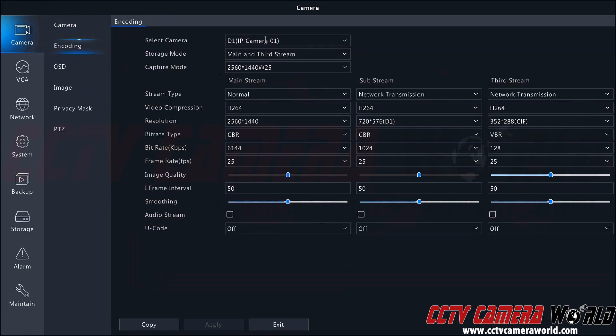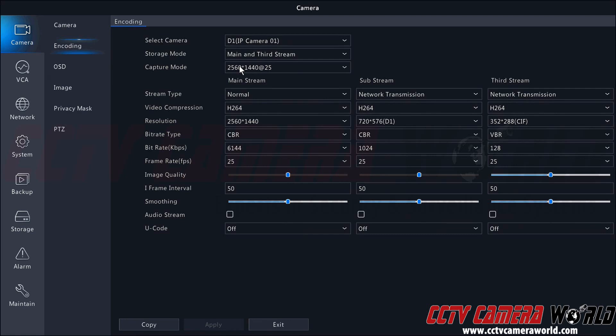Here we can see the first camera selected with the storage mode of main and third stream. We can see it's capturing 1440p video, which is 2K or 4 megapixel video at 25 frames per second.